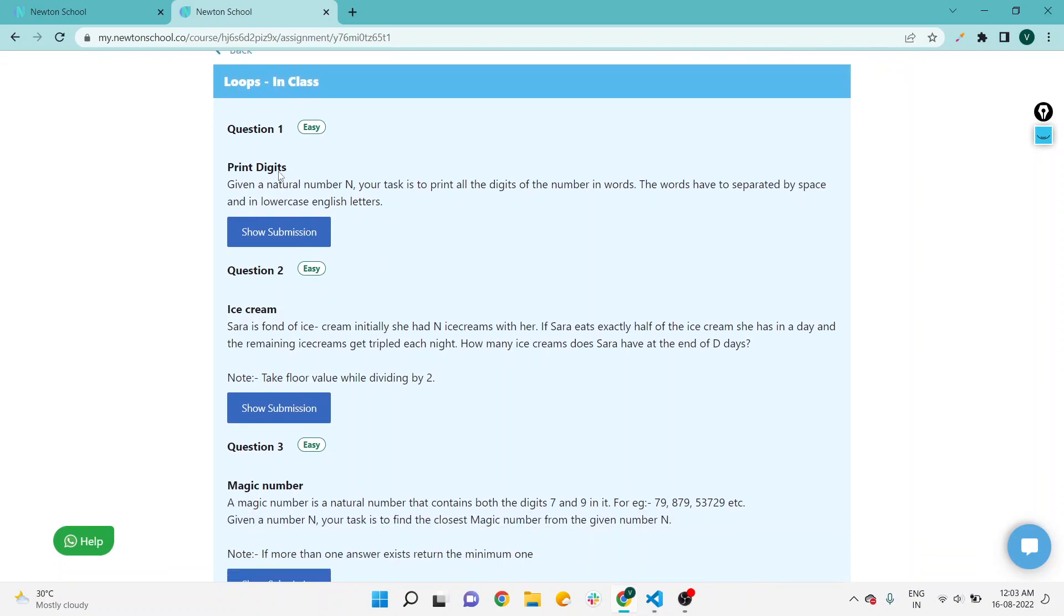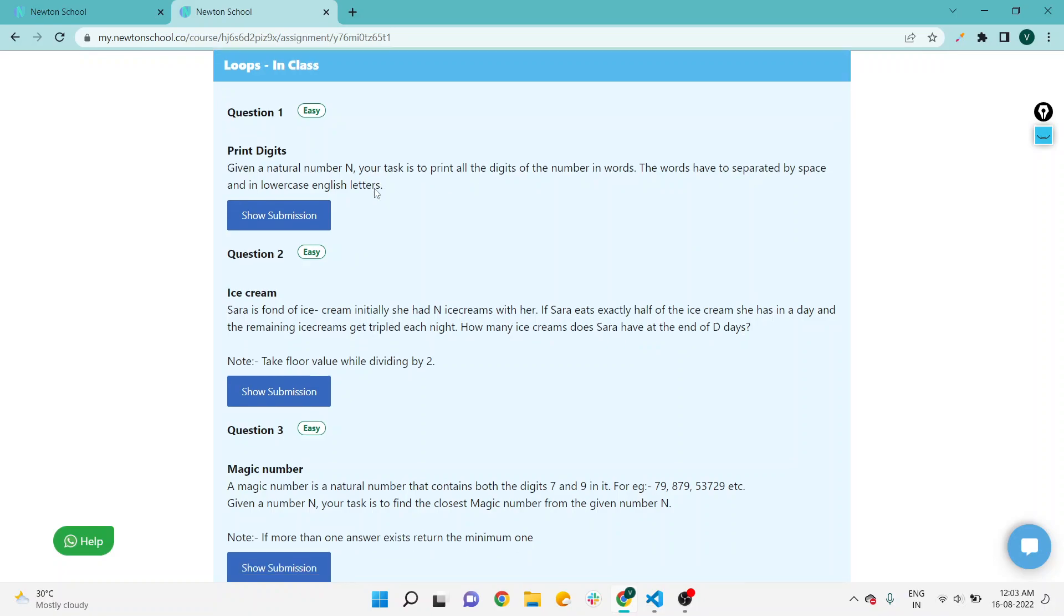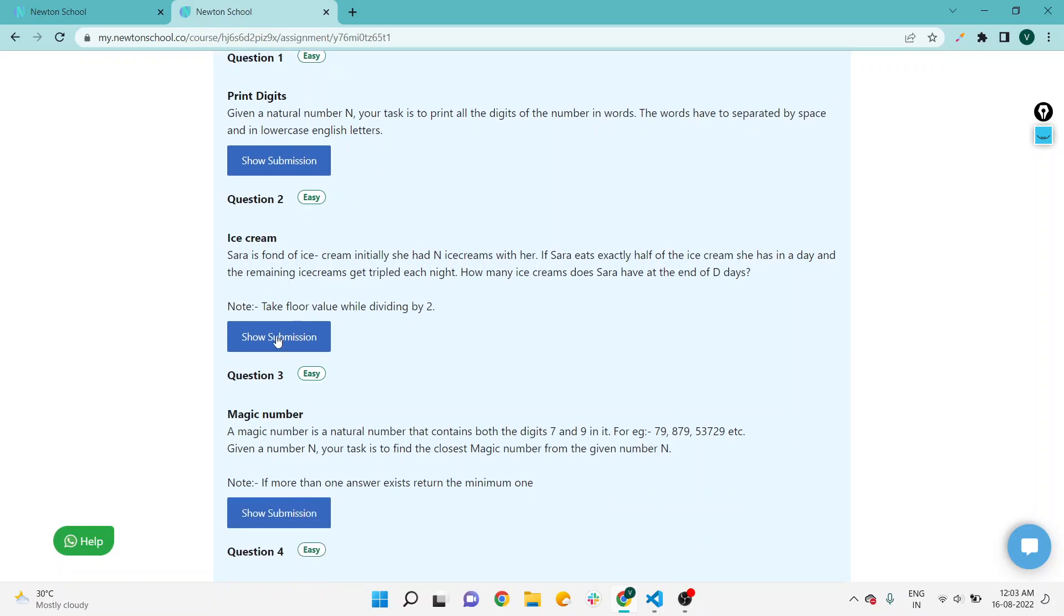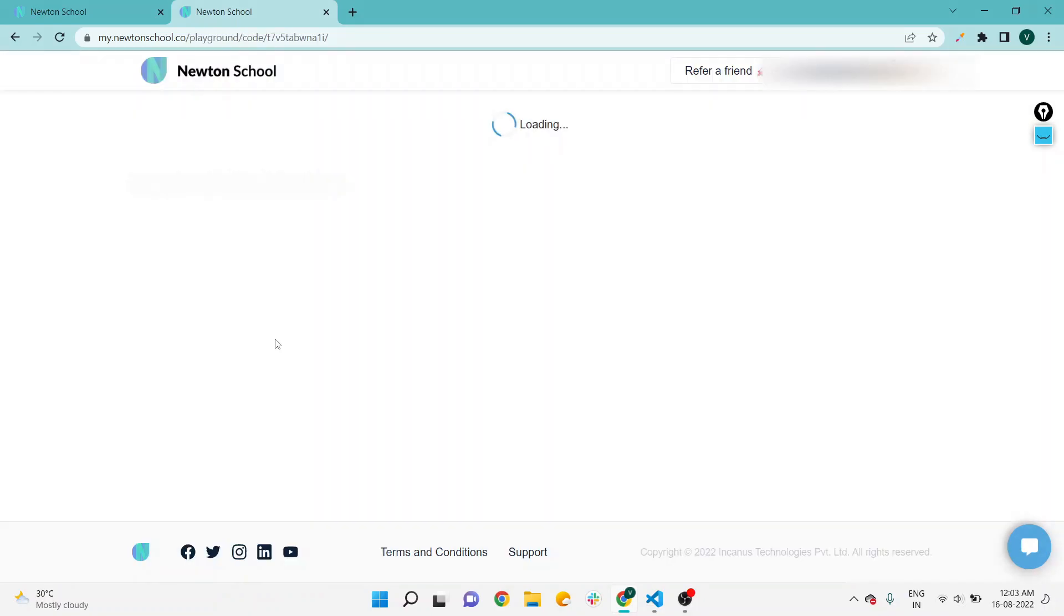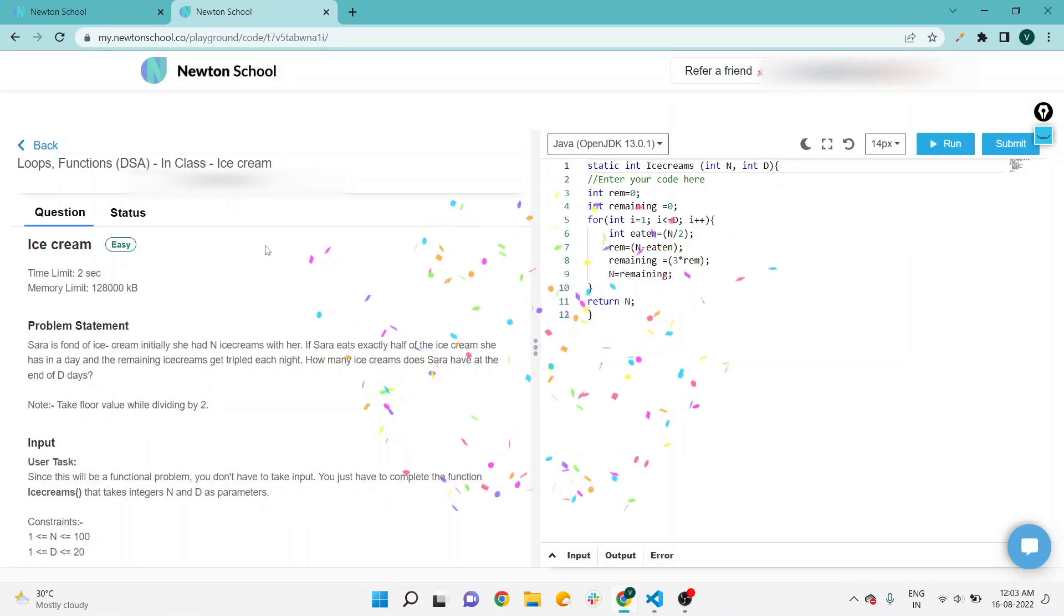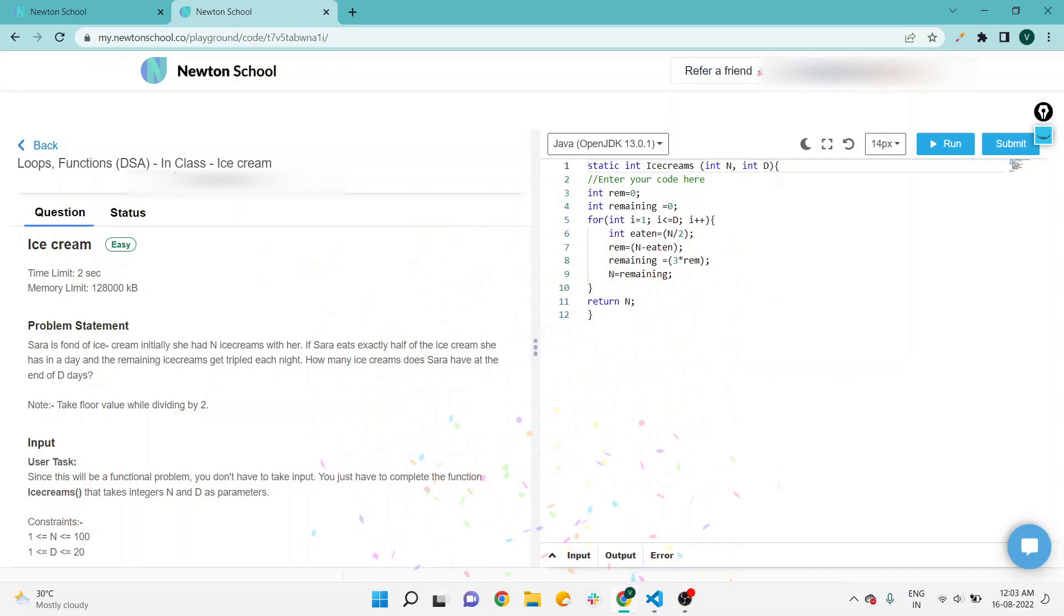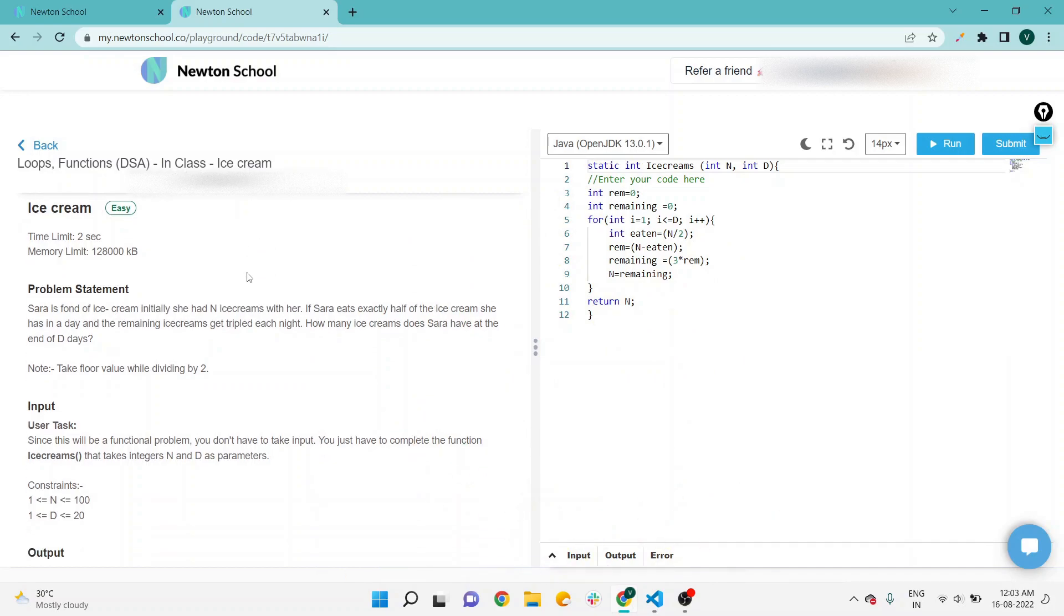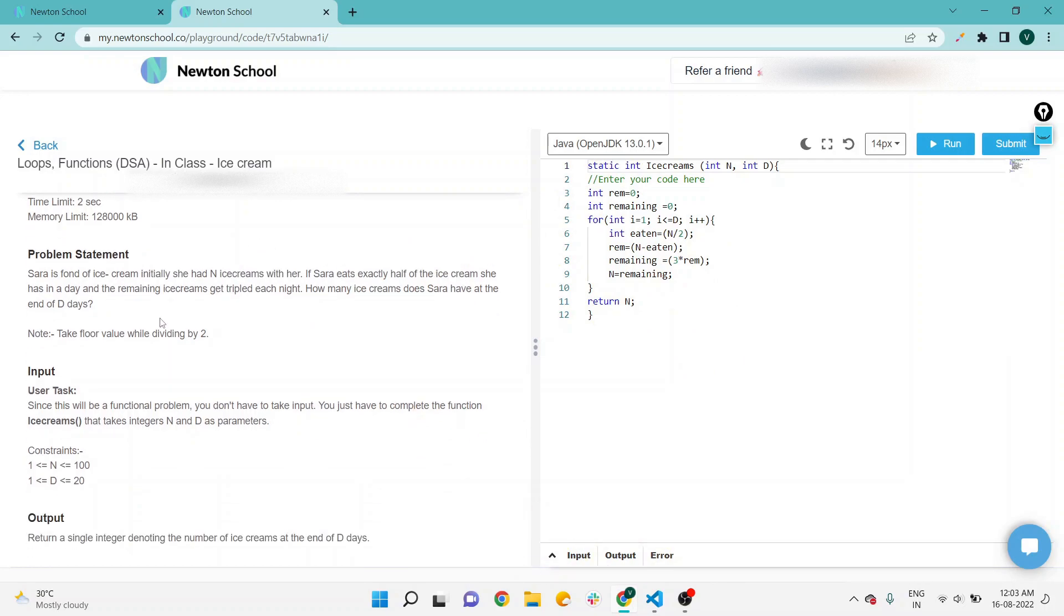The second one is the ice cream problem. Here, loops function DSA in class, and the question name is ice cream. The problem statement is: Sarah is fond of ice cream. Initially she had n ice creams with her.